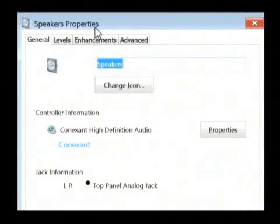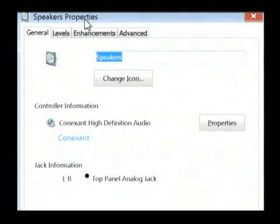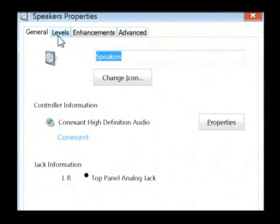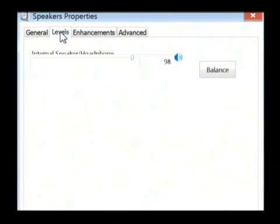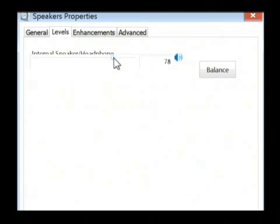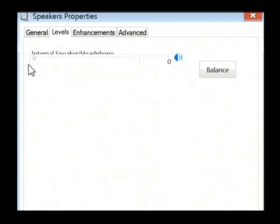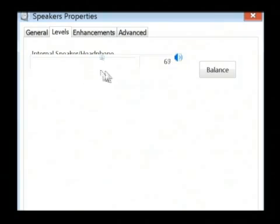So, after you click properties, you get the option to change several things about your speakers. What we're concerned with is the level. So, just make sure that this level is turned up to around the 90, 85, or 90 percent level. If it's way down here at the bottom, you're not going to hear anything from your speakers.